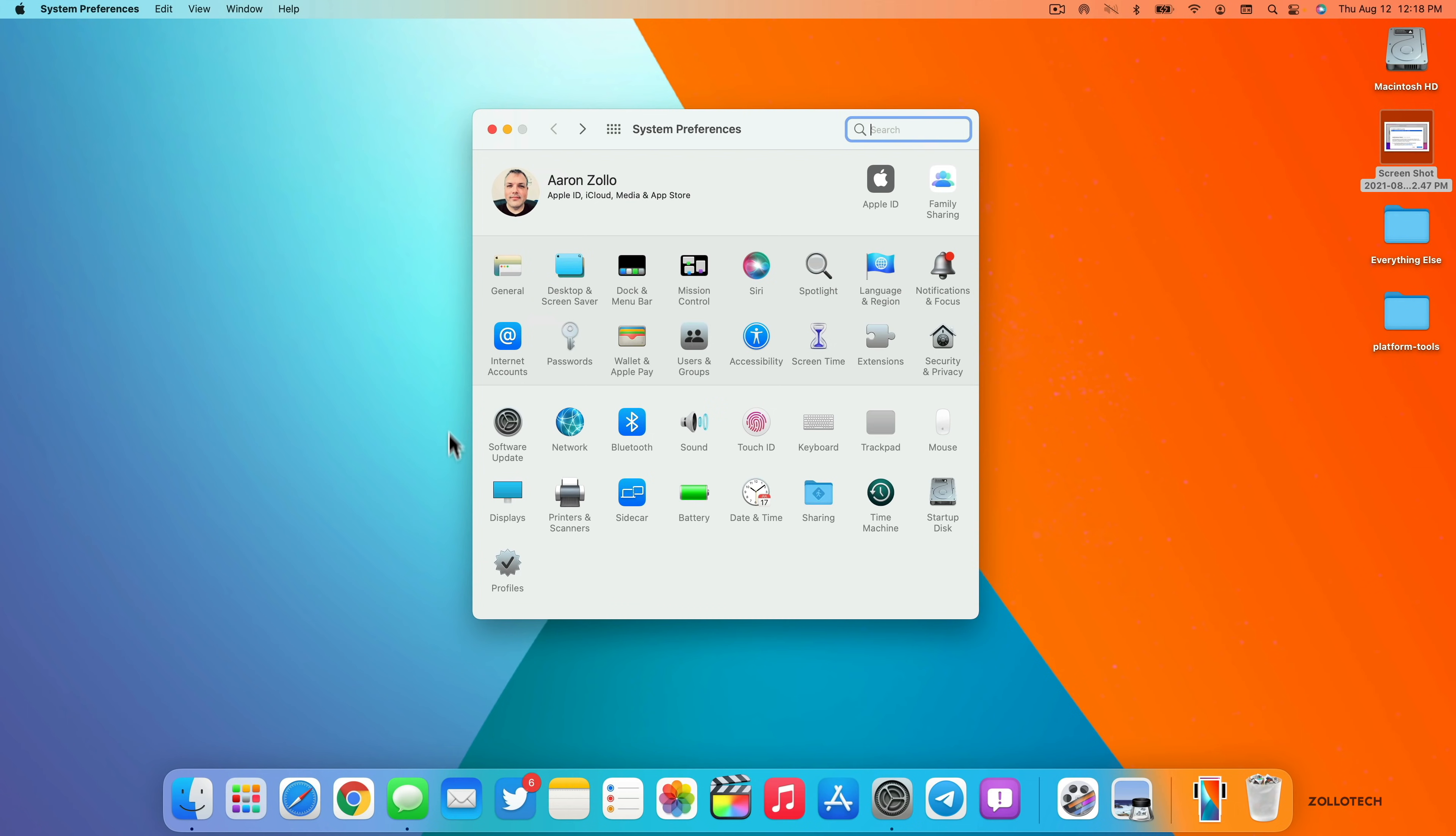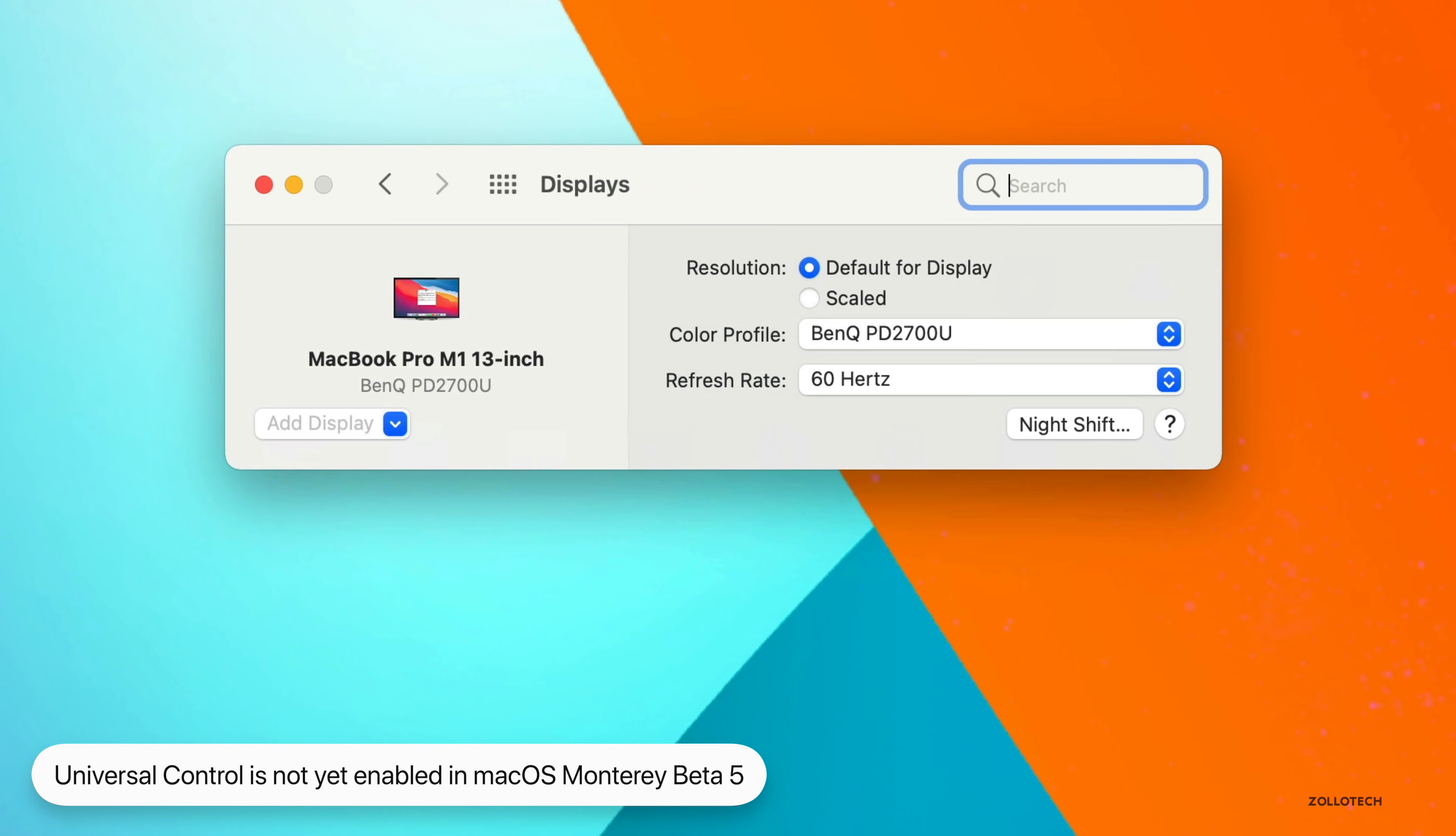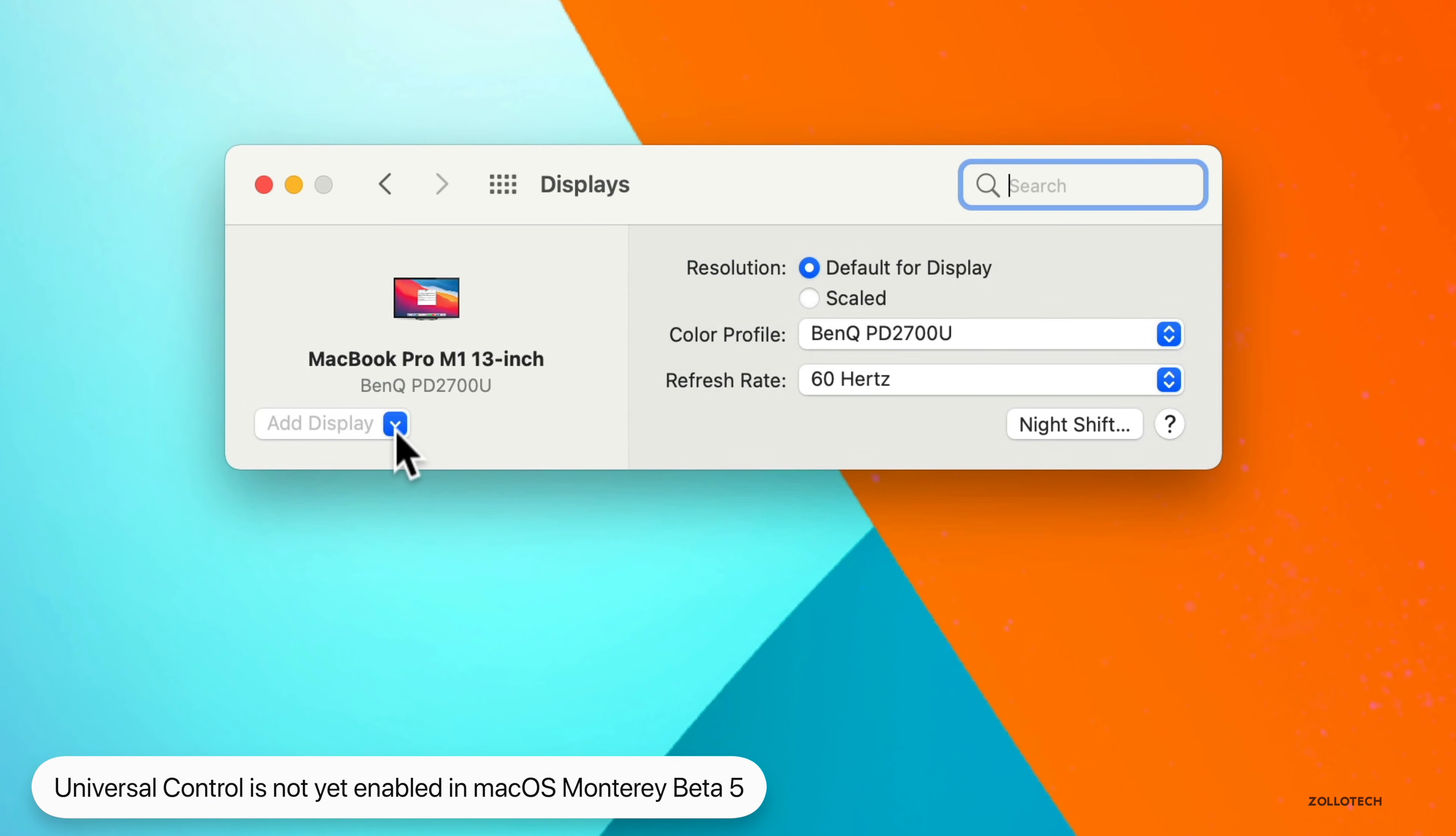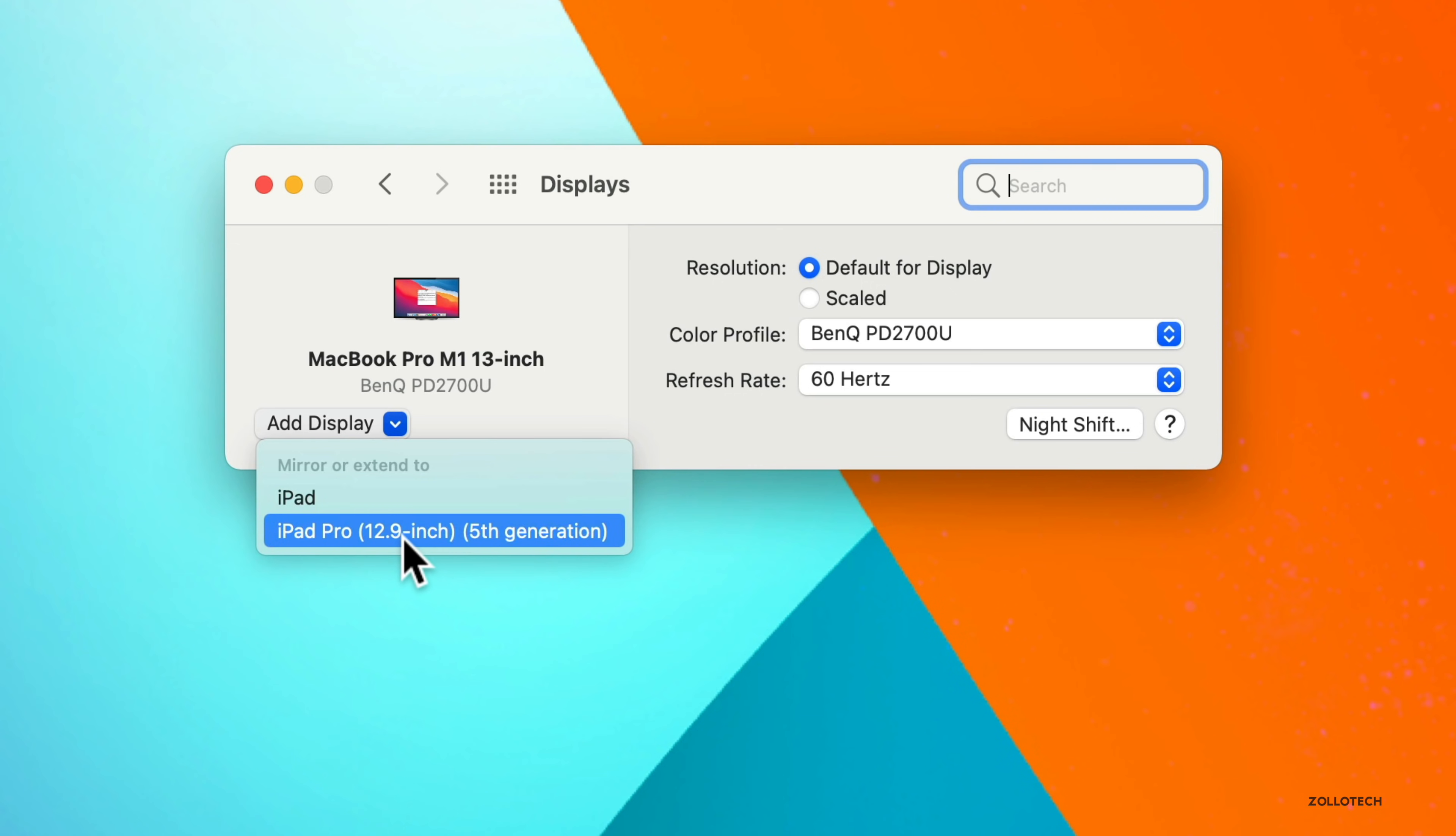Now for all of those wondering, where is universal control? This version does not have universal control enabled. macOS Monterey beta three actually had an option under displays where you would click this little down arrow, and we would have the option to go to advanced. And it showed something along the lines of universal display. Now we can just mirror or extend to like we could before. So they've removed this option. They removed it with beta four and it's still not back in beta five.